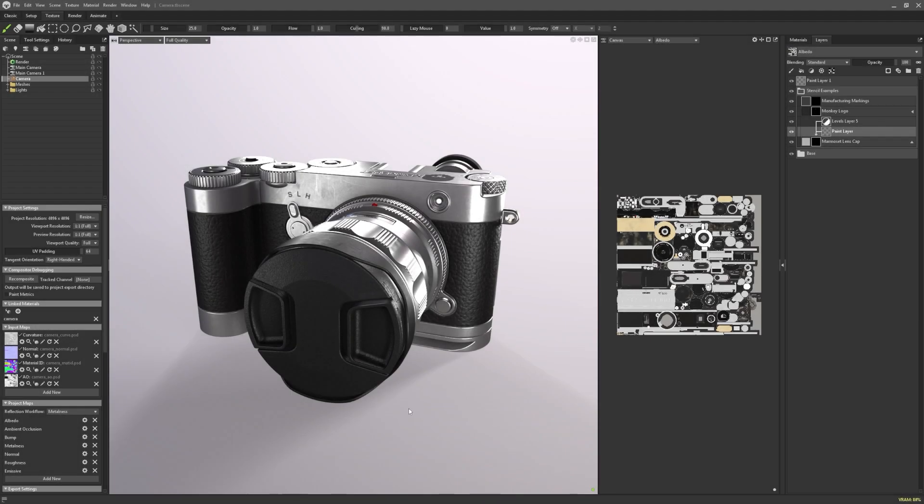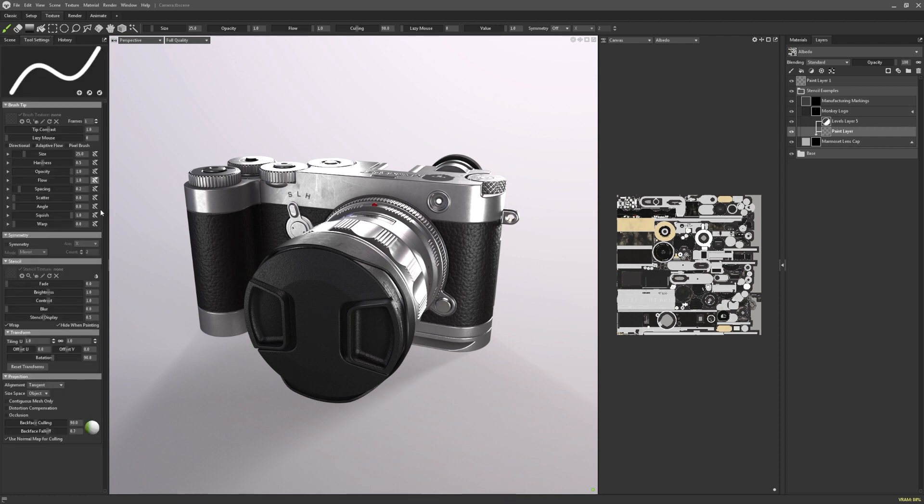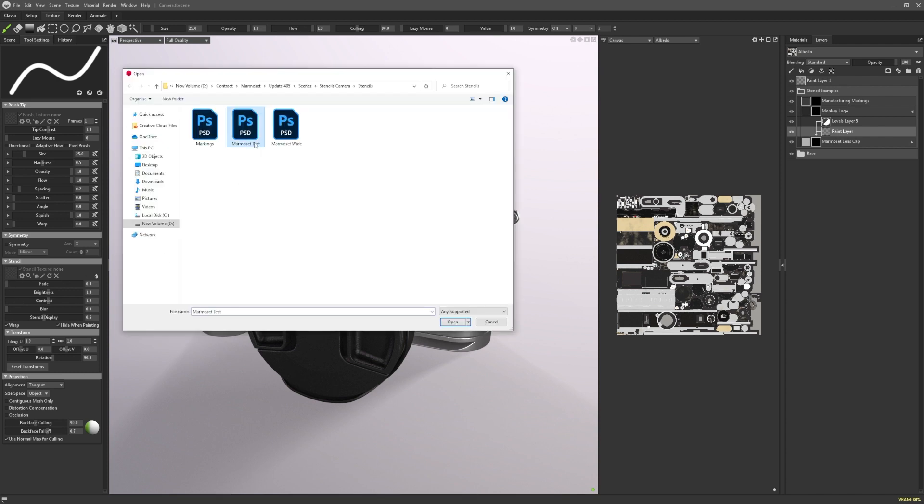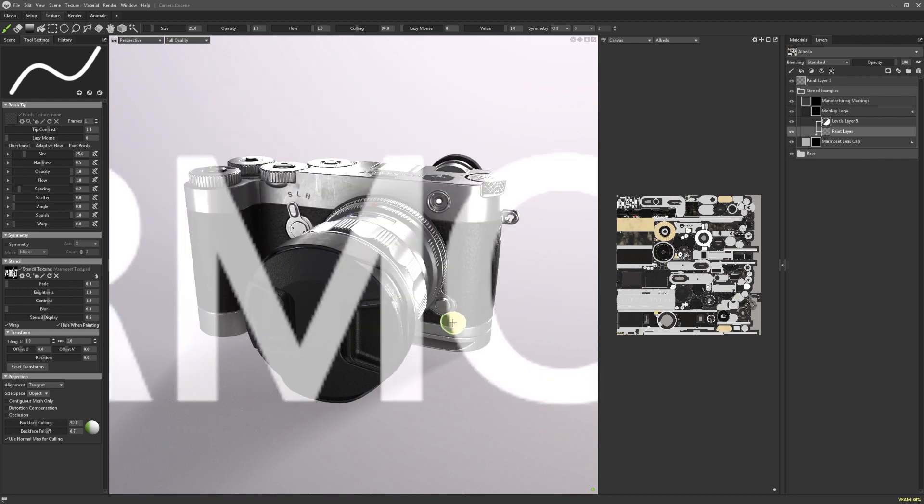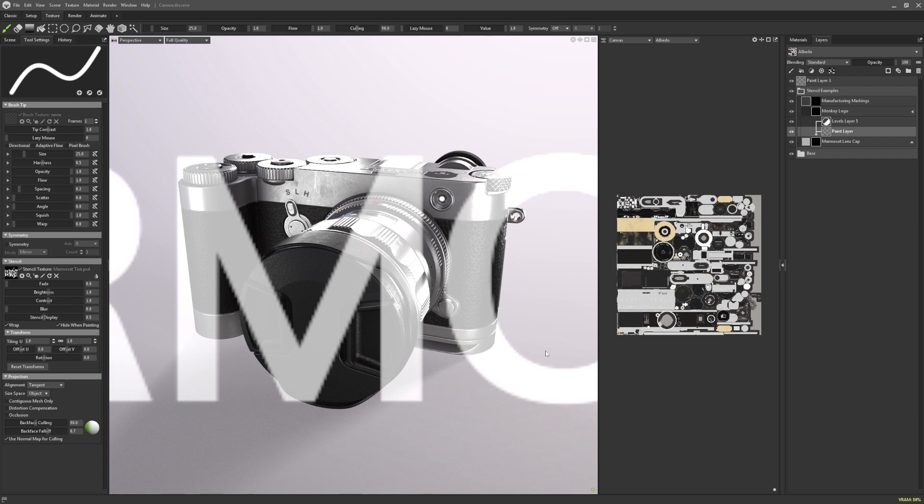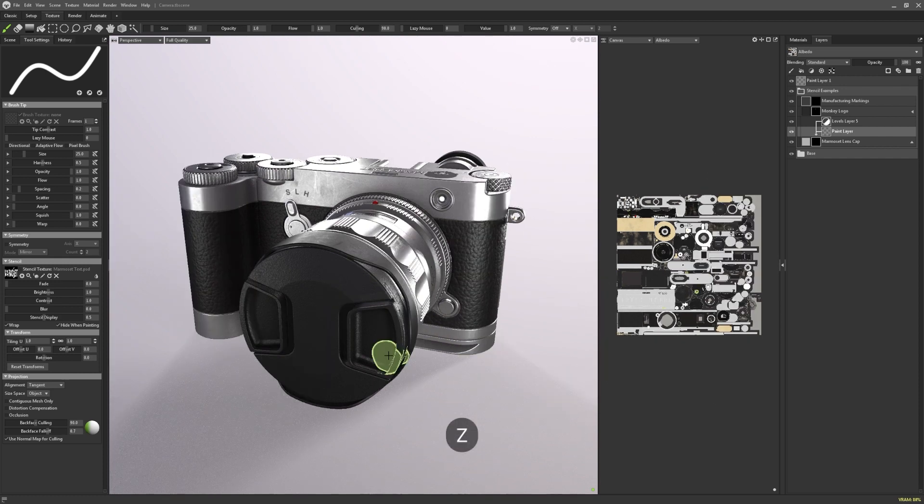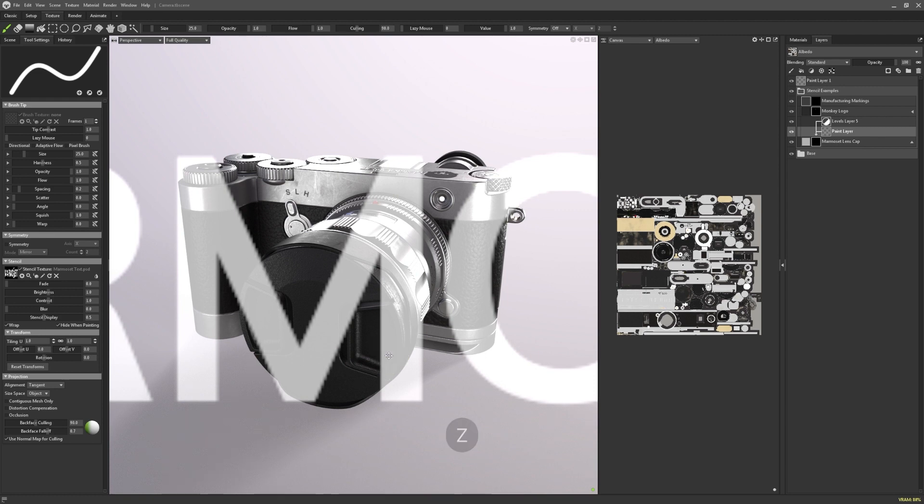The second update I'd like to showcase is that users now have the ability to use stencils. Toolbag 4.05 allows users to load and position images and textures in the viewport to act as a screen space mask. To access the stencil settings, ensure you have one of the four application tools selected. Navigate to the tool settings and you can see there's now a panel for adding a stencil. You can load in your own image by clicking on the empty box. You can see the stencil is now visible in the viewport when I hover over them. Hitting Z on your keyboard will toggle the stencil on or off.